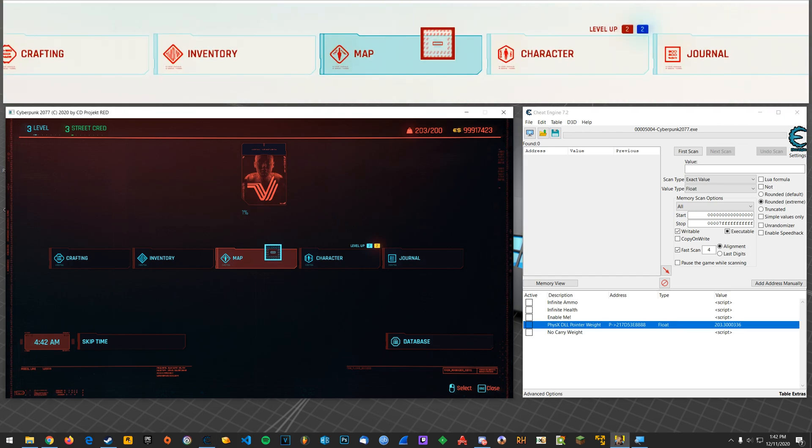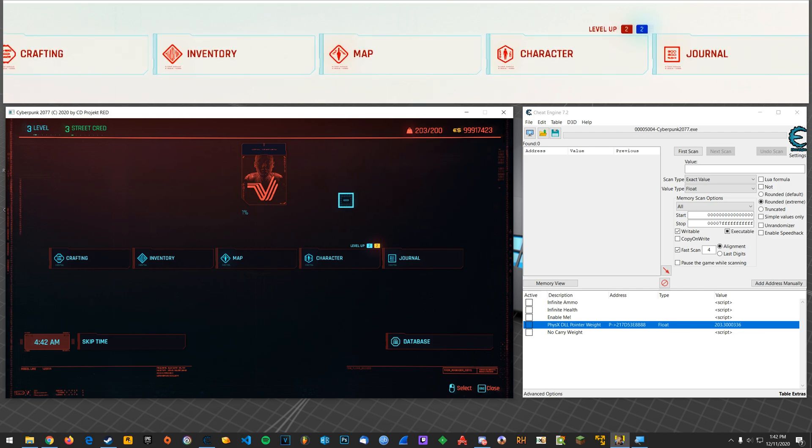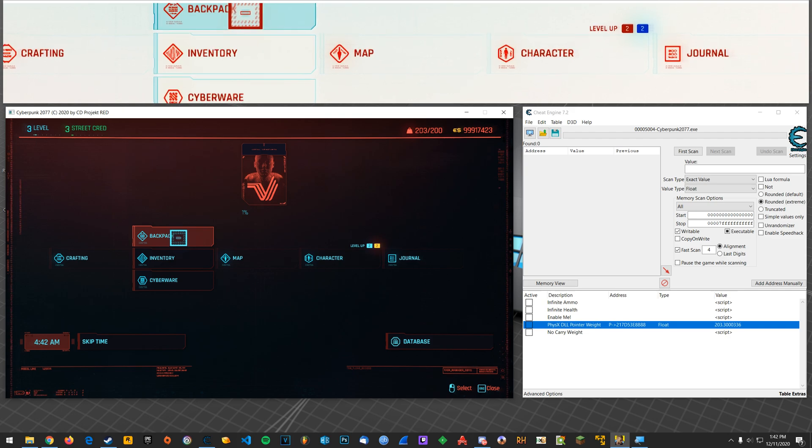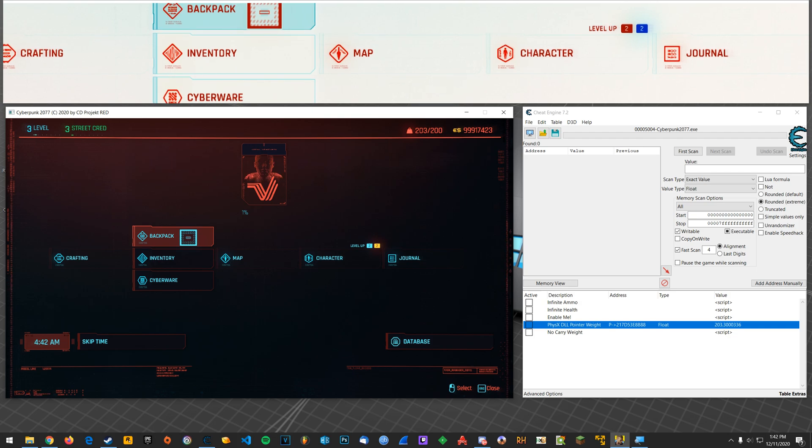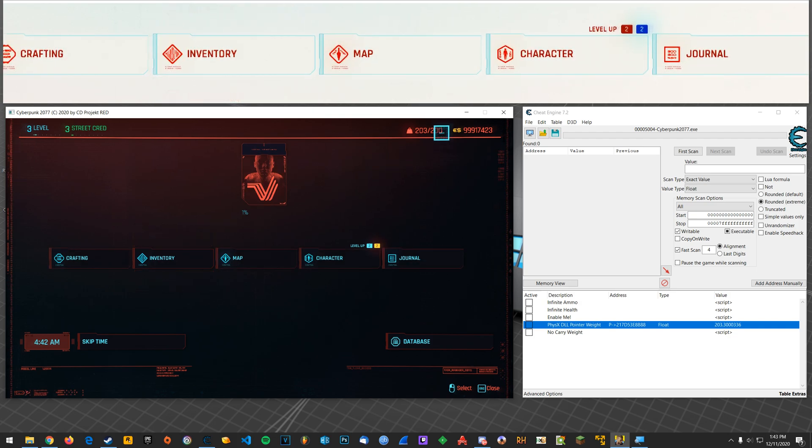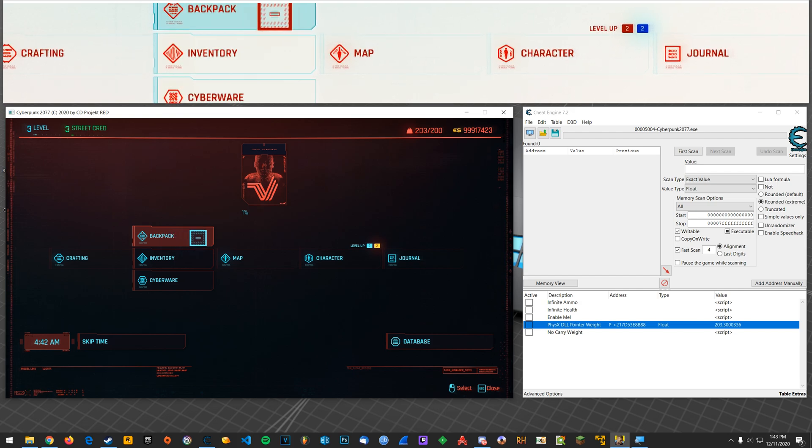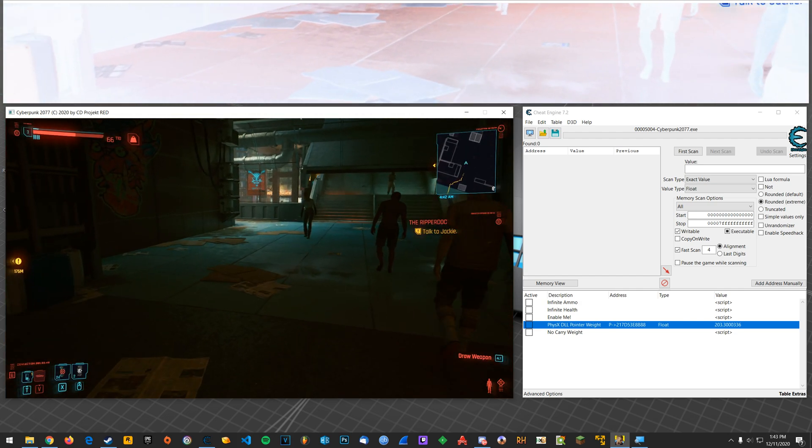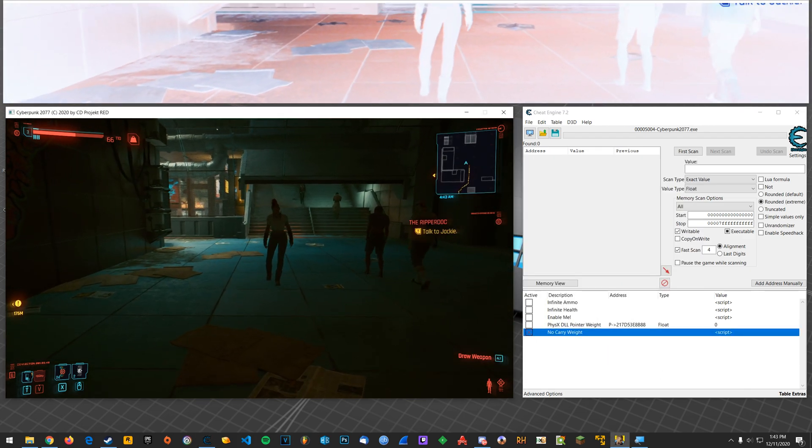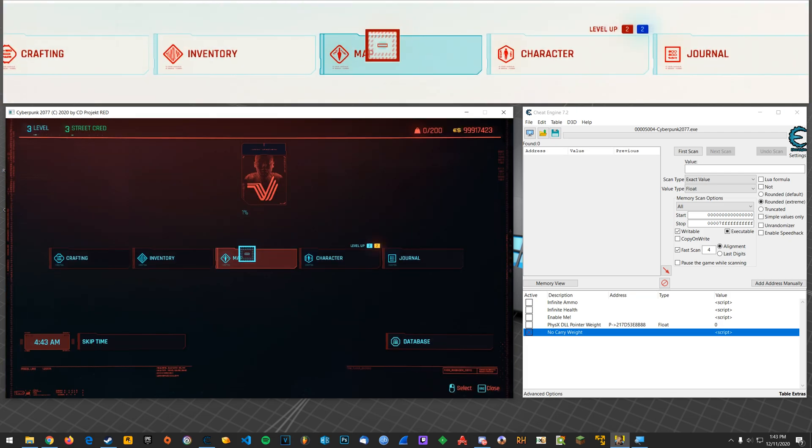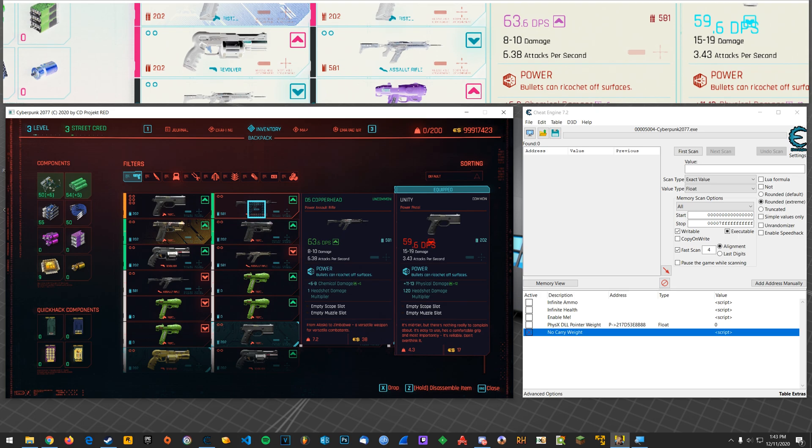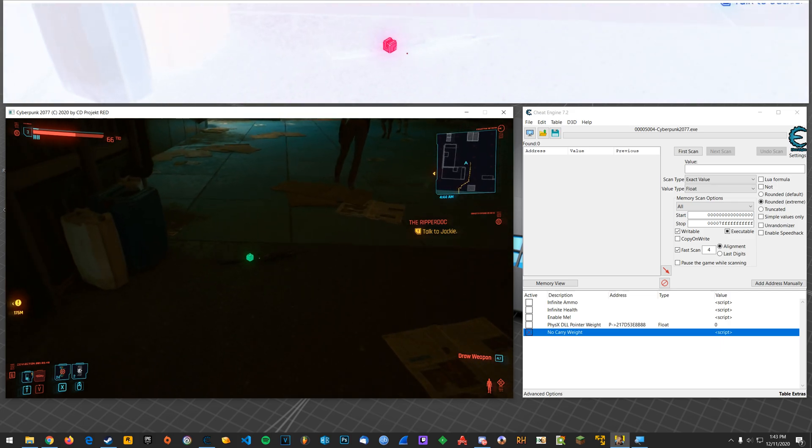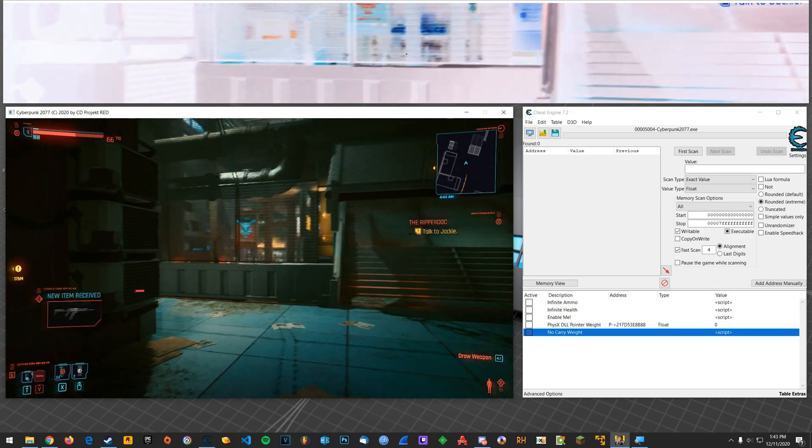But what you might have to do is if you're already encumbered, like right now this character is, what you'll have to do is go into your inventory and while this is toggled, just drop an item so that it toggles changing the weight. And so then once you escape out, it'll be fine. So like right now I'm encumbered. If I enable this, I'm still encumbered. But if I go into my inventory backpack, you can drop an item that you can just pick right back up. But I drop that, escape out, boom, I'm fine. I can pick the item back up and I'm still good to go.